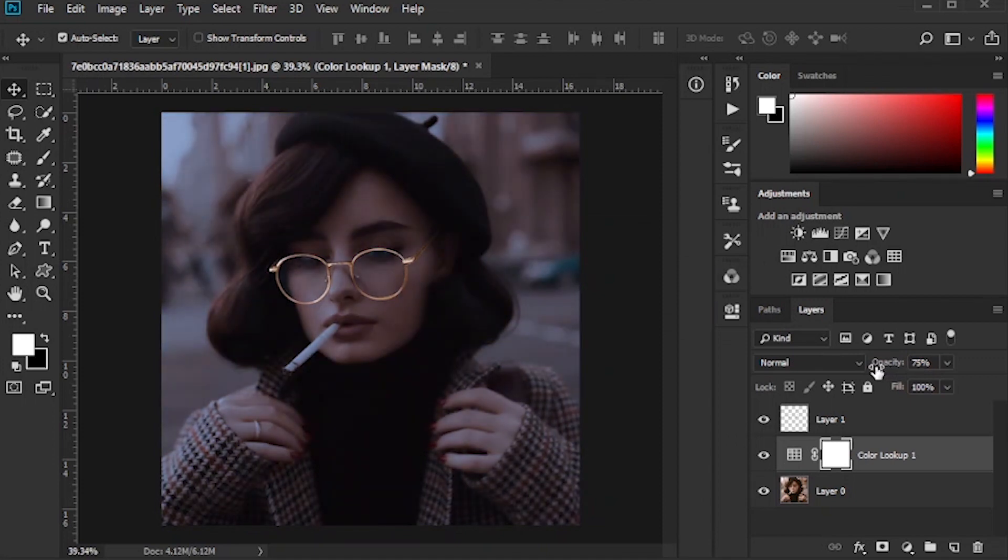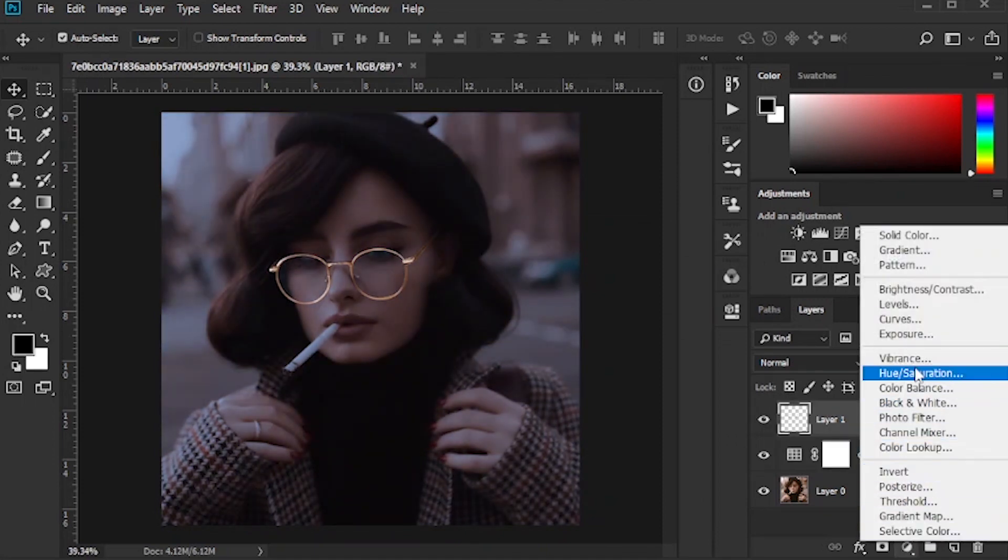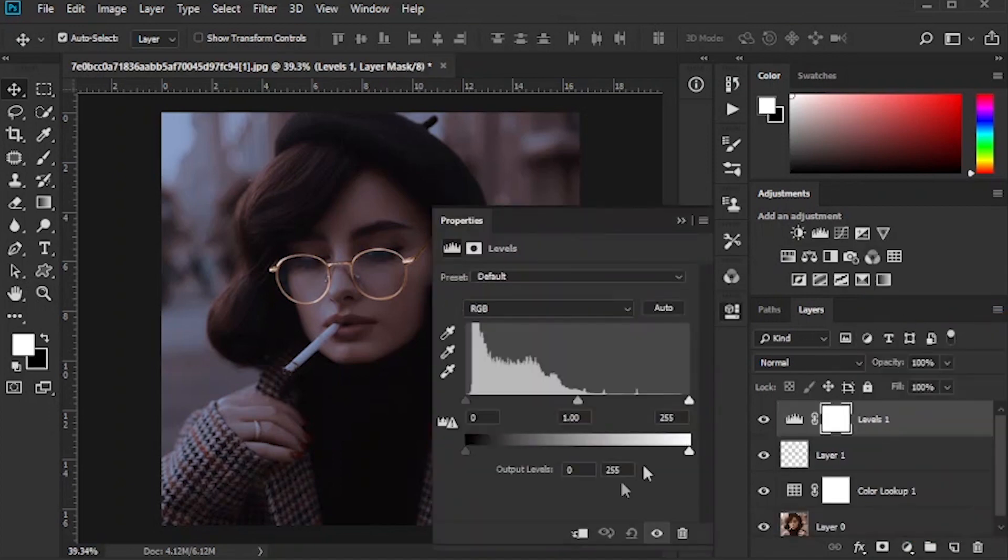Reduce the opacity of the layer. Click on the Levels option and make the glasses brighter.